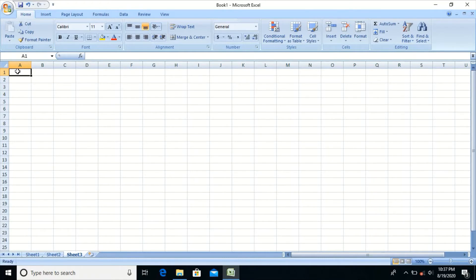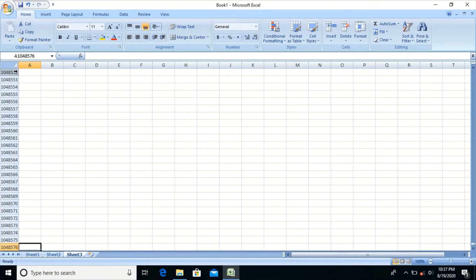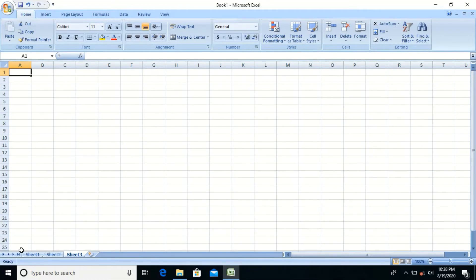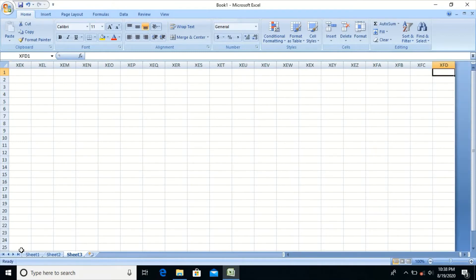You can press Ctrl and Down Arrow to switch to the last row, which is row 10,48,576. Press Ctrl and Up Arrow to go back to the first row. In the same way, to switch to the last column, press Ctrl and Right Arrow. The last column name is XFD.